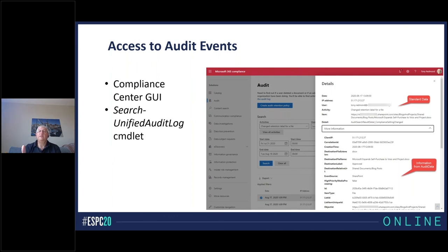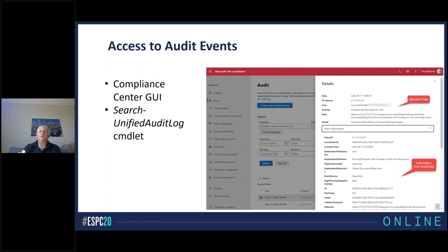The search will produce results showing the standard fields — or standard properties — at the top, and then workload-specific information under the more information tab. This particular example relates to the placing of a retention label on a file, and it gives you an insight into the kind of information that is found. All the stuff under 'more information' comes from that audit data field, which gives you a sense of the importance of understanding that field.